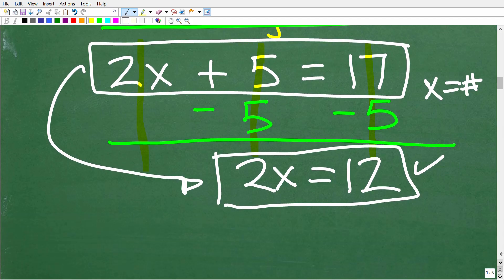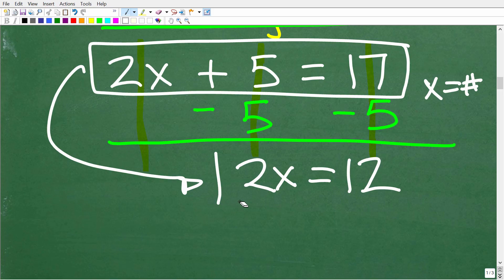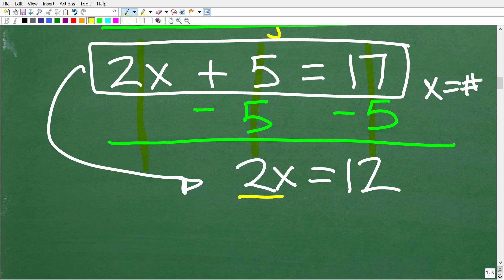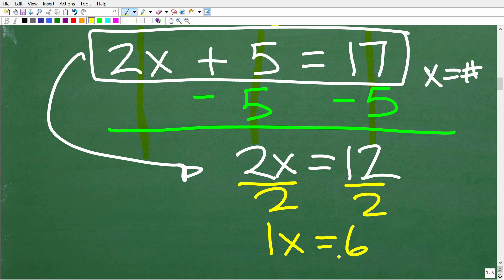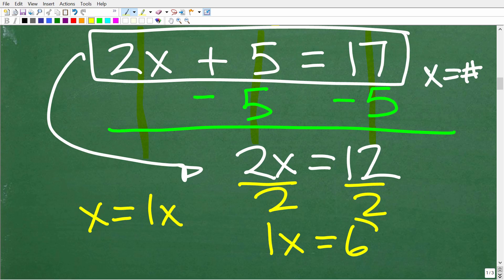We're almost done. We have 2x equals 12. Since 2x means 2 times x, to get to x we do the opposite of multiplication, which is division. We divide both sides by 2. So 2 divided by 2 is 1, giving us 1x, which is just x. And 12 divided by 2 is 6. So x equals 6, which is the solution. Remember, if you have an x, that means 1 times x.